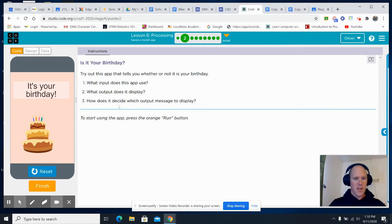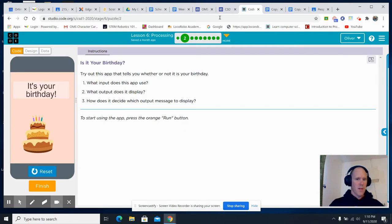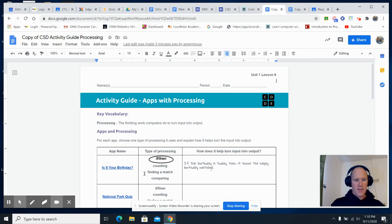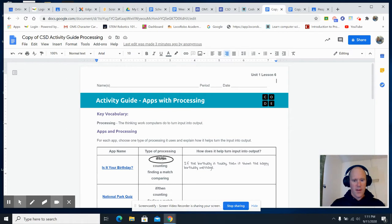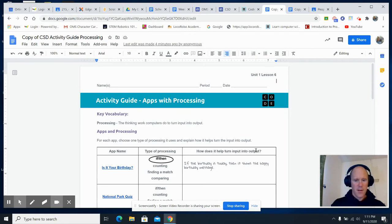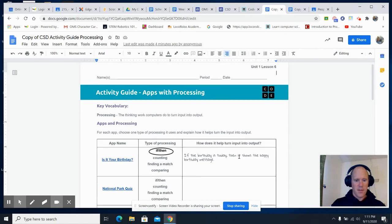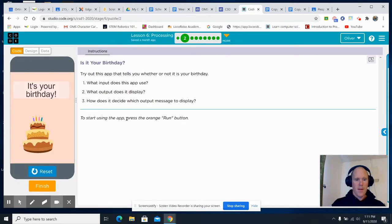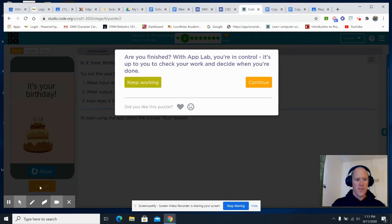What does it decide? How does it decide which output message to display? Well, let's take a look at the activity guide. It could find a match, but in this case, it's an if-then. If the birthday is today, then it shows the happy birthday message. So, that's it. It takes the input of the birthday and puts out a birthday message or a non-birthday message.